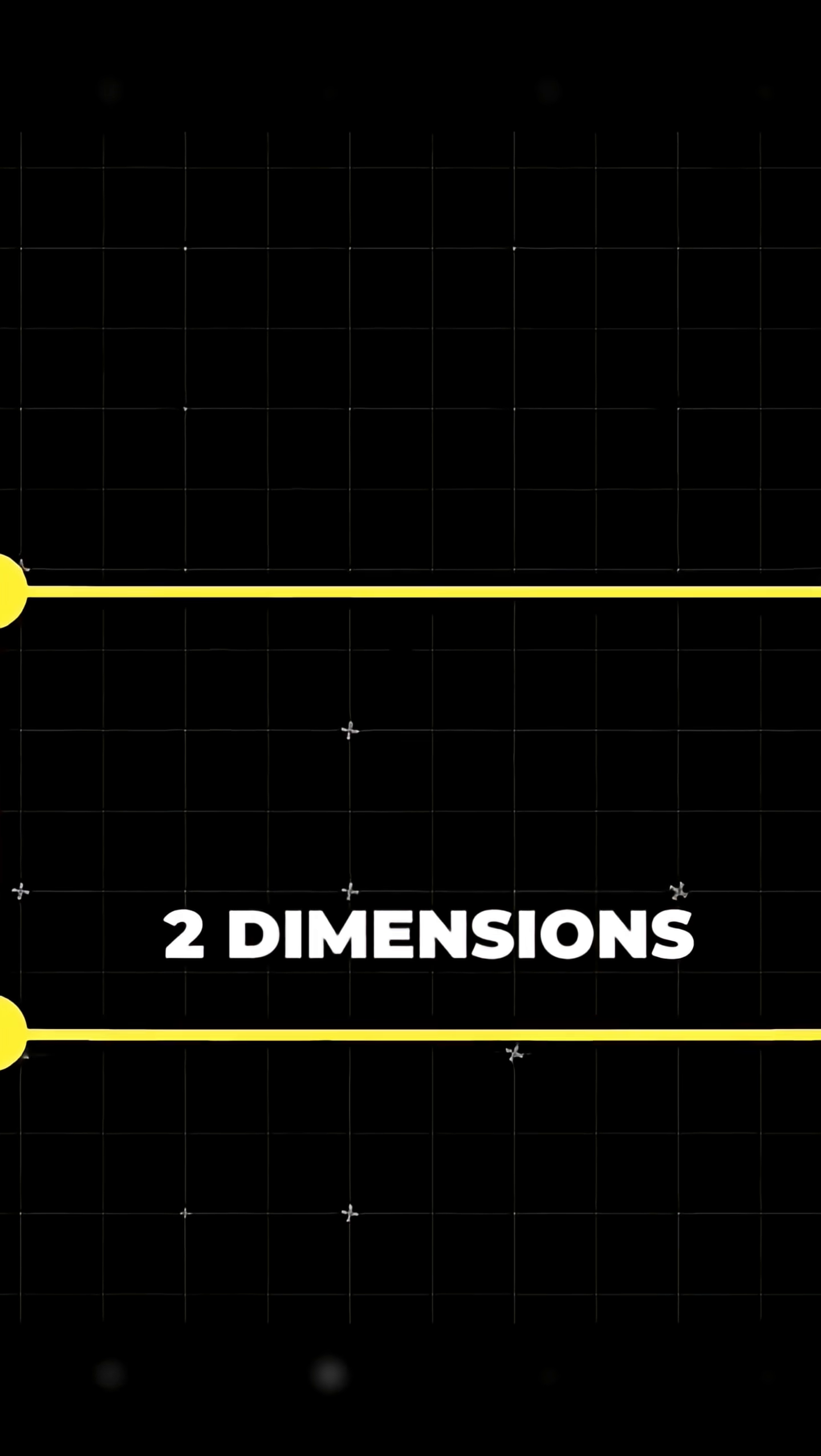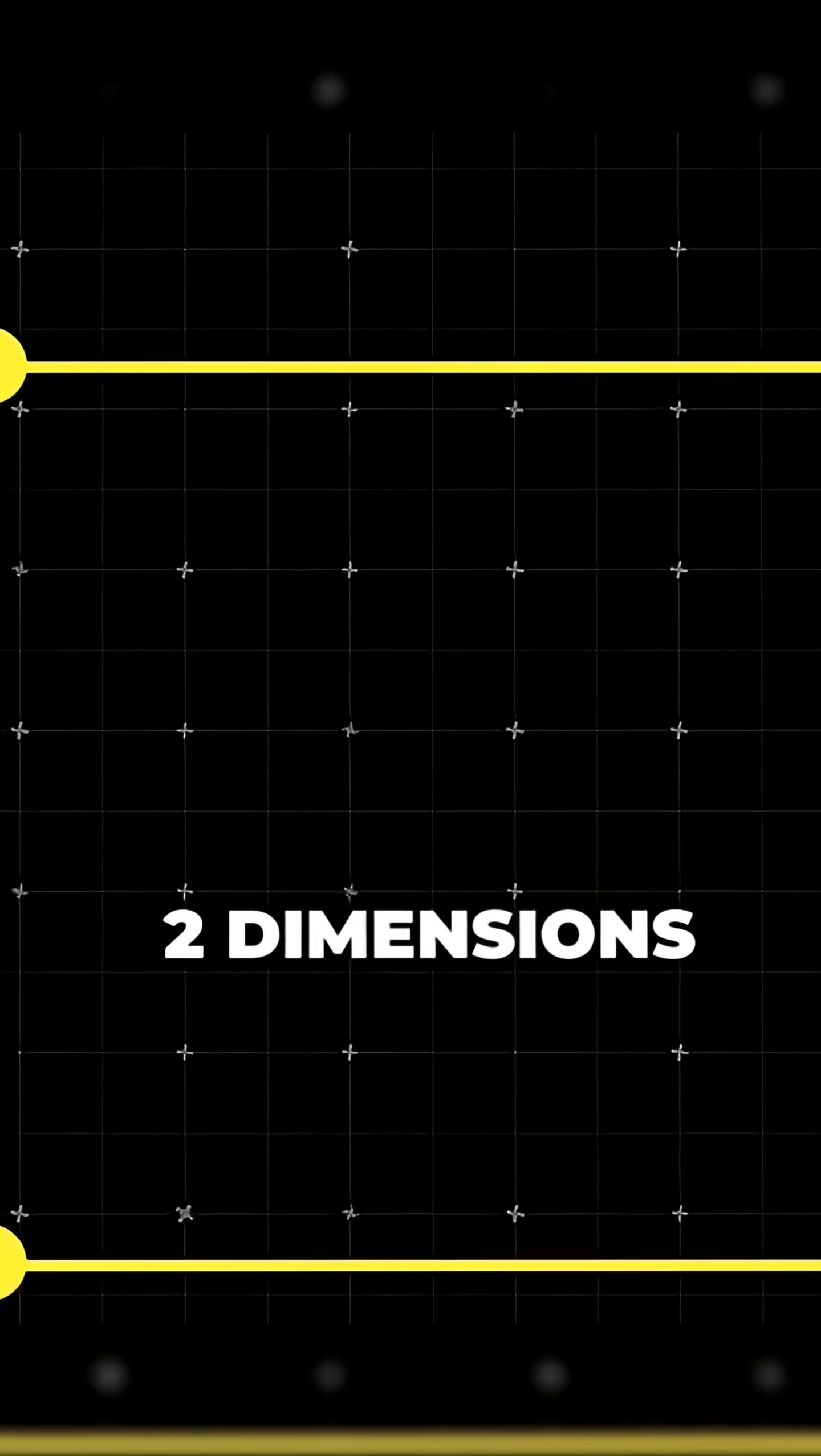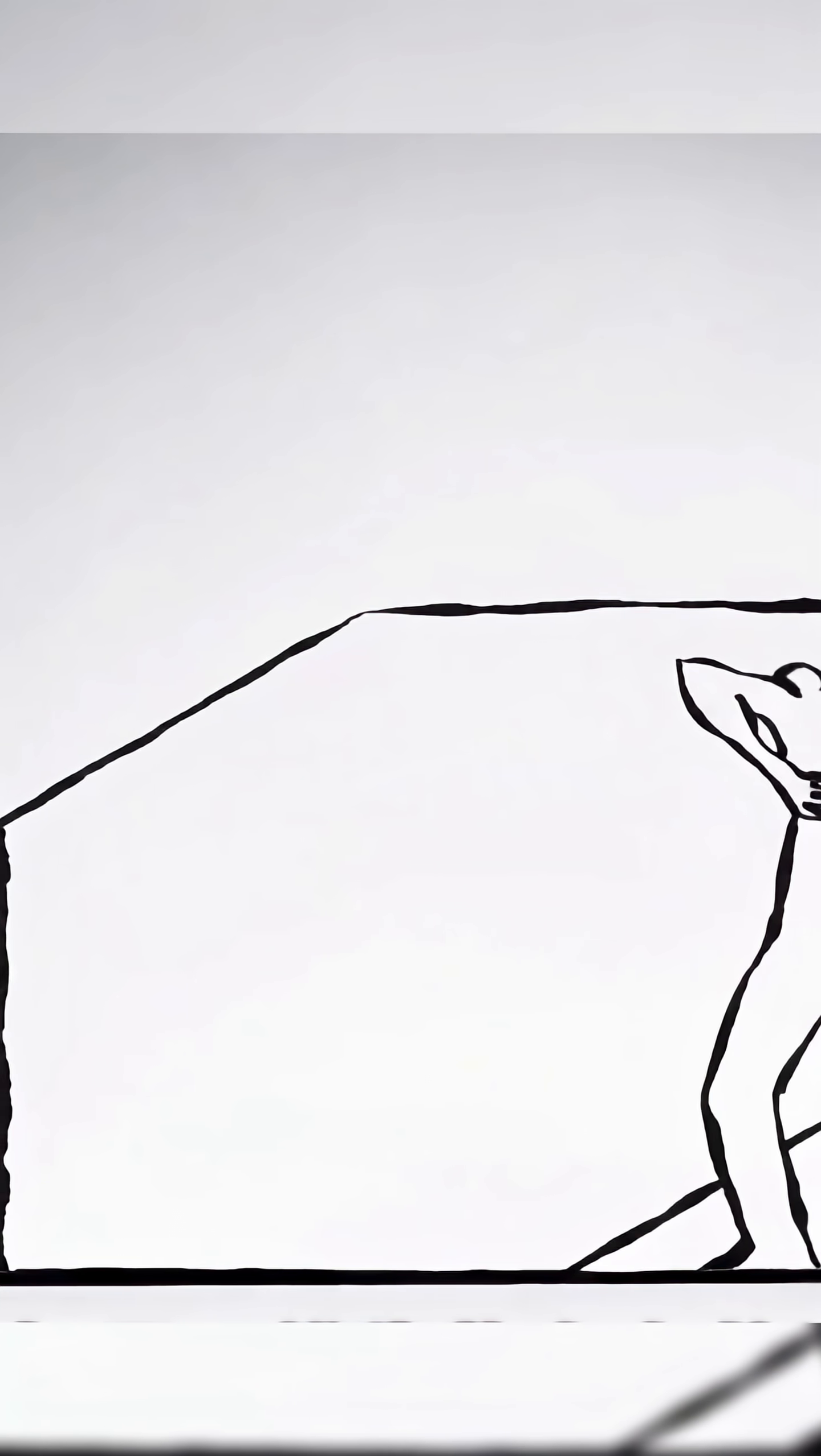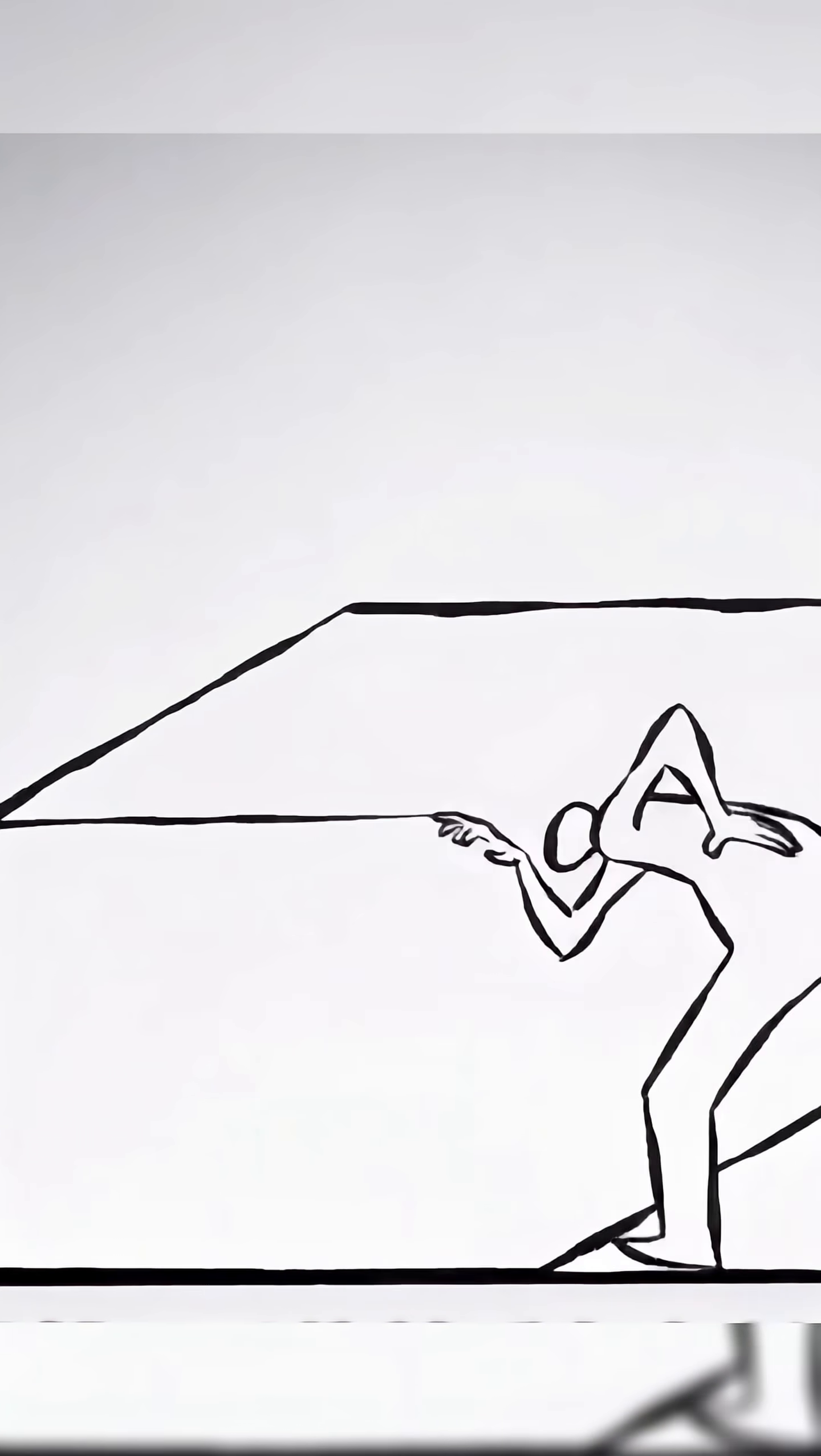Expand that line into a plane and you have the second dimension, which has length and width. A 2D world is flat, allowing movement left and right in addition to forward and backward, but with no concept of up or down.